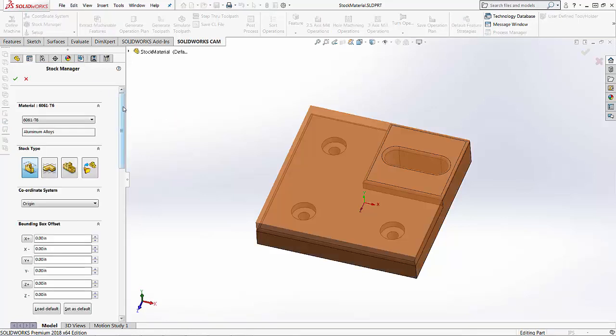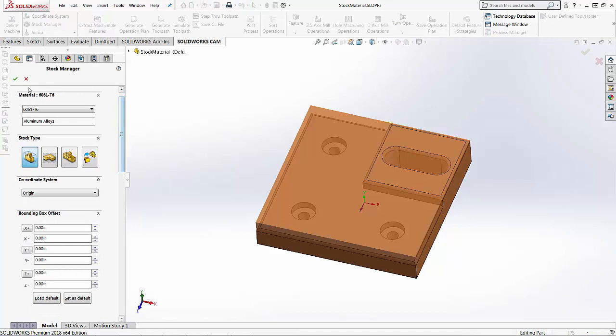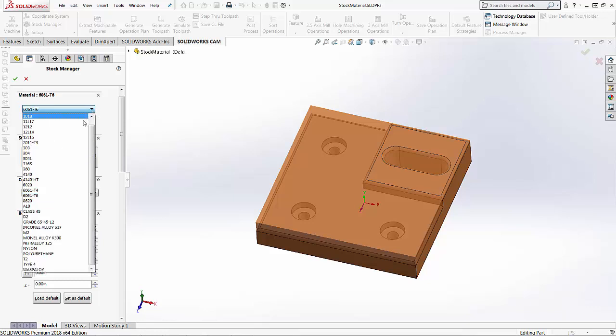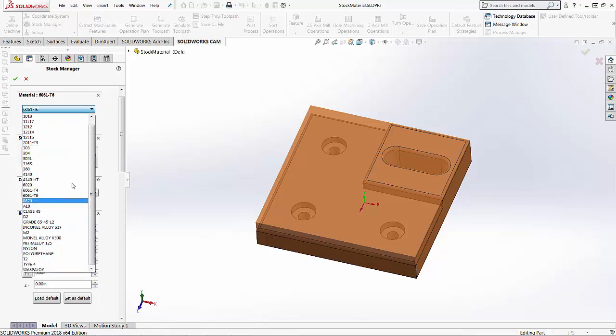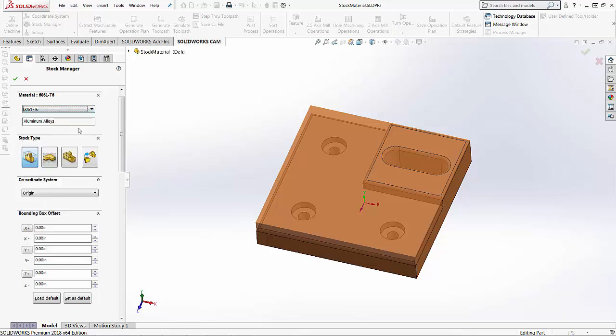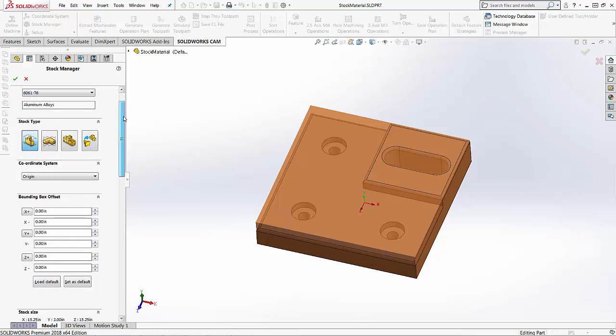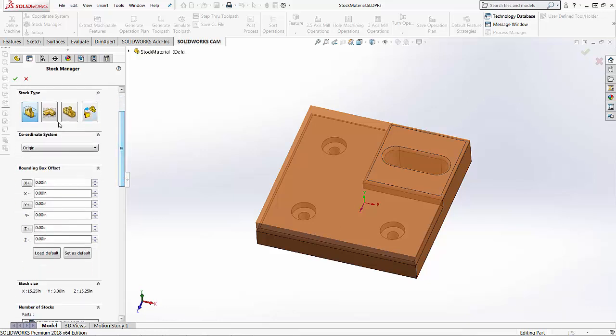So if we want, we can change the material. The material is linked to the speeds and feeds database and if we want we can choose from this list. This list can be changed inside of the technology database, but this is the material selection here, and then below that you've got four different types for your stock selection.